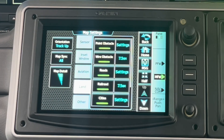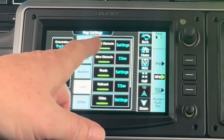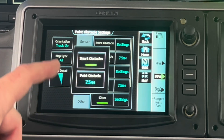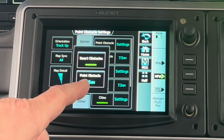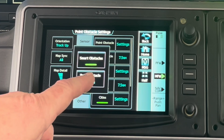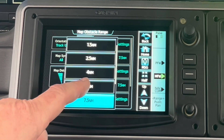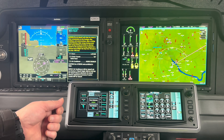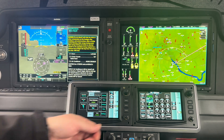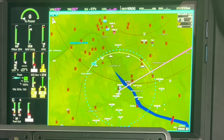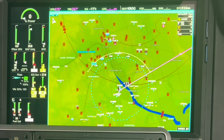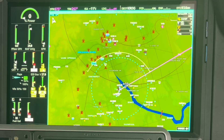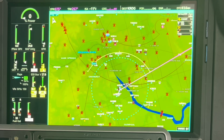In map settings, that point obstacle I talked about is seven and a half. So smart obstacles — we can see a point obstacle that's 7.5 miles out. I could make that be five miles out. When I range out to seven and a half miles, they're going to go away. At five miles, they disappear.